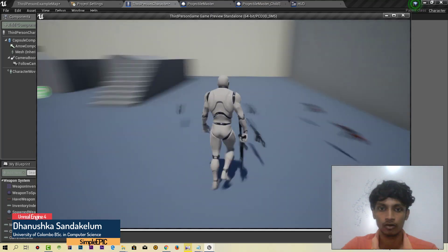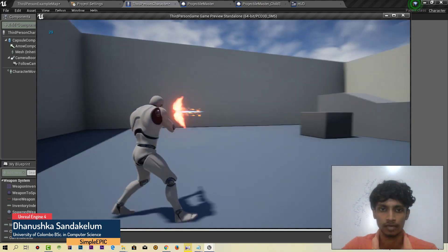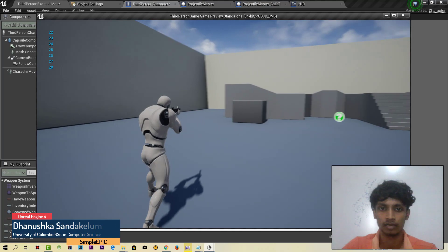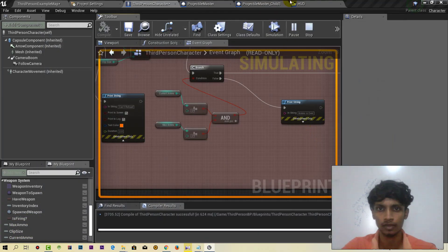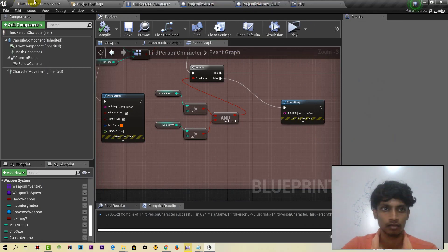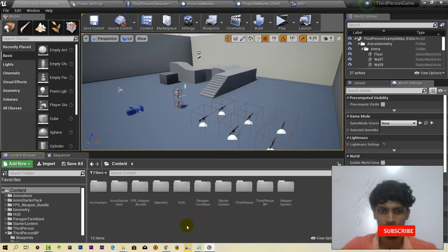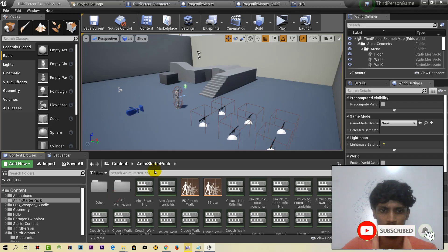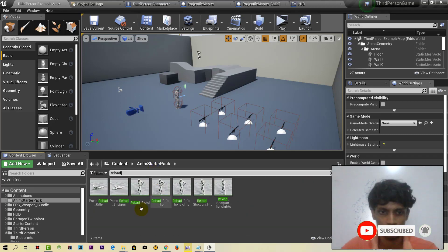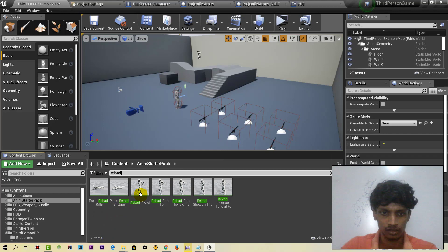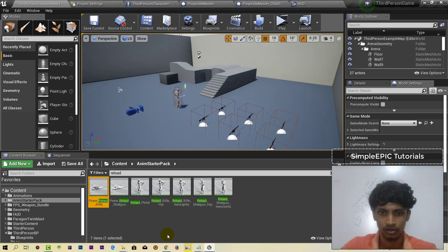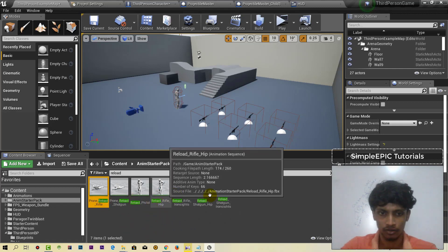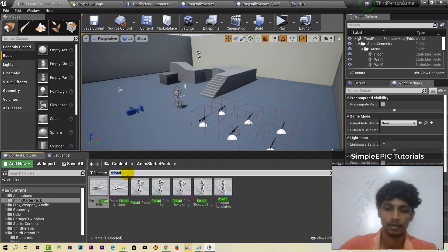I am going to show you how to do this reload system. It is very important. We are going to show you how to click on the master card and how to do this.